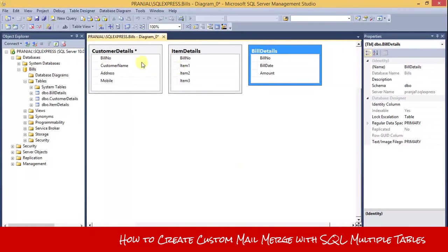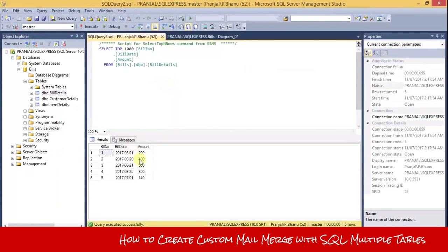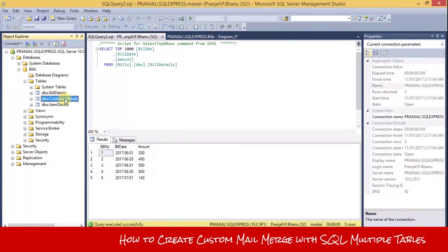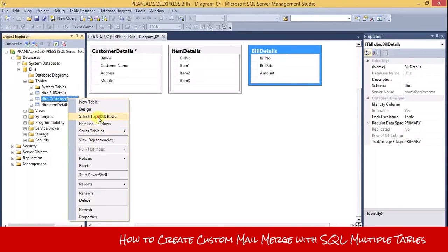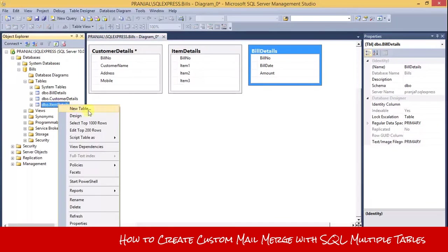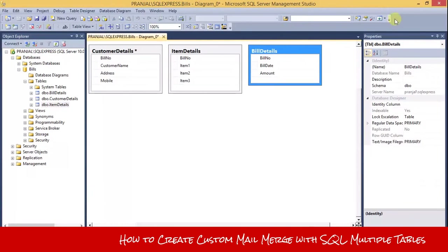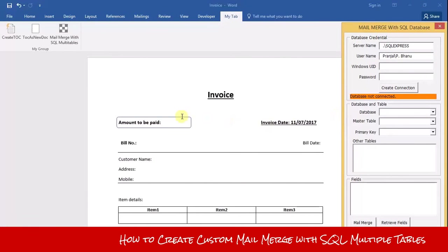There are five records in my tables. You can see there are five records in bill details and also five records in customer details. Please remember the bill number should be the same across tables. In item details there are also five records, so in total I have five records.